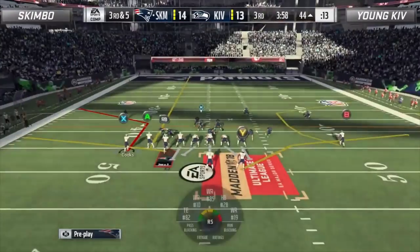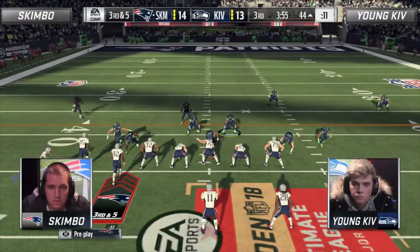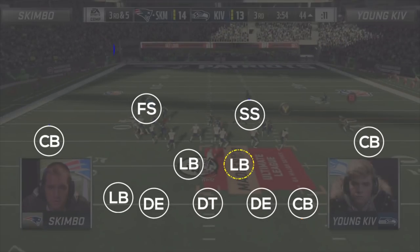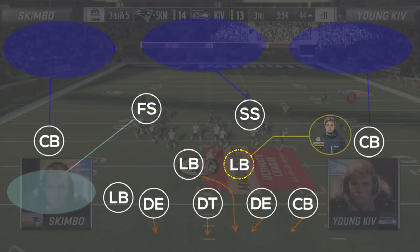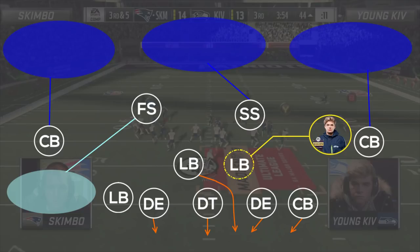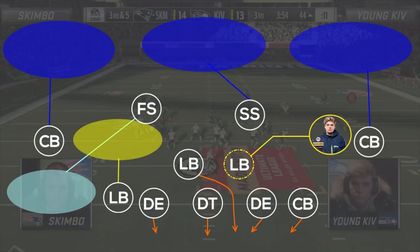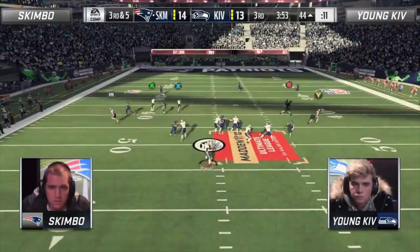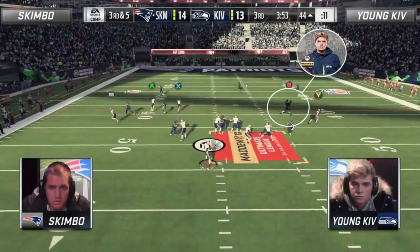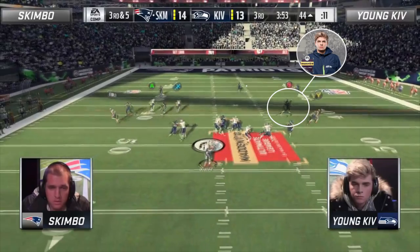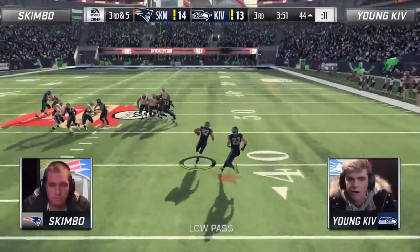Fast forwarding to the second half — on 3rd and 5, skimbo ends up going to the well one too many times and Kiv finally cracks the case. This time he sends 5 but instead of traditionally blitzing the right outside linebacker and dropping the nickel corner into a flat zone like he had been doing, he mixes it up. He opts to blitz the nickel back and drops the right outside linebacker into a hook curl, effectively nullifying the horizontal spacing advantage that skimbo kept getting with the inward motion of Brandon Cooks. Kiv stays disciplined and knows he still needs to user the right side of the field while skimbo tunnels on the corner route which had been open all game, resulting in an interception and a huge swing in momentum for Kiv.